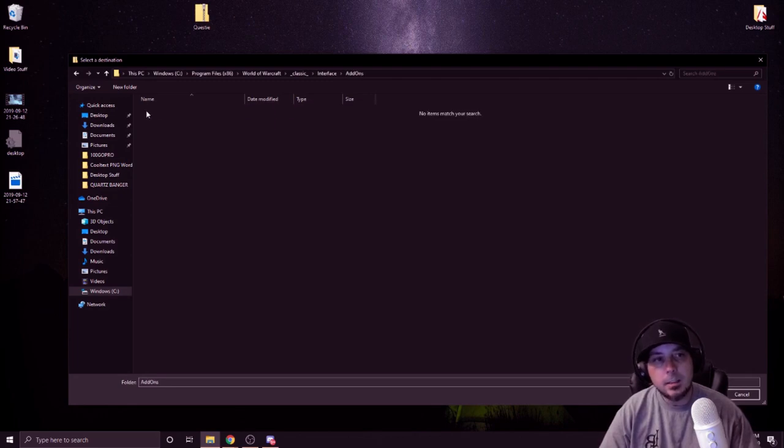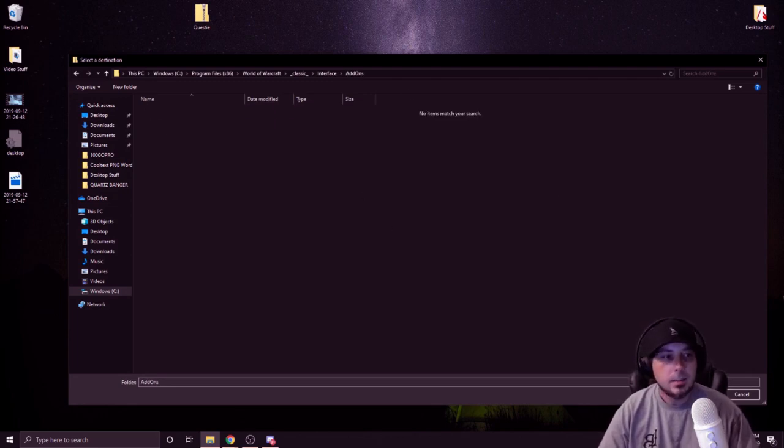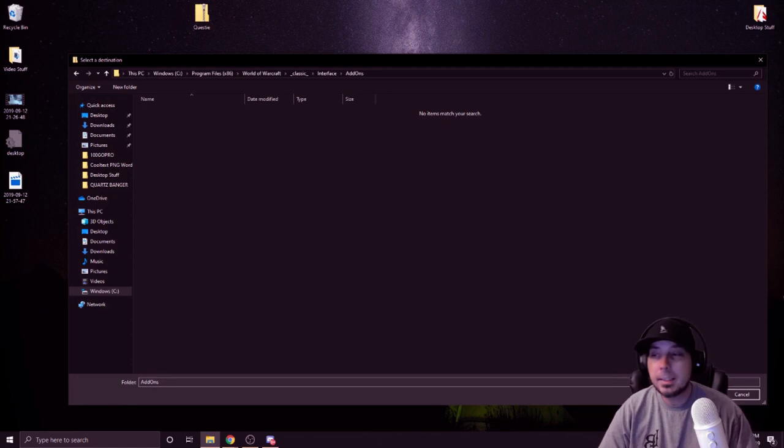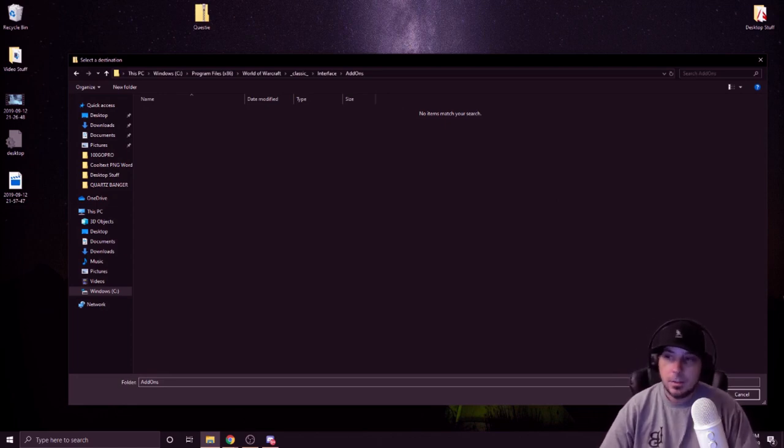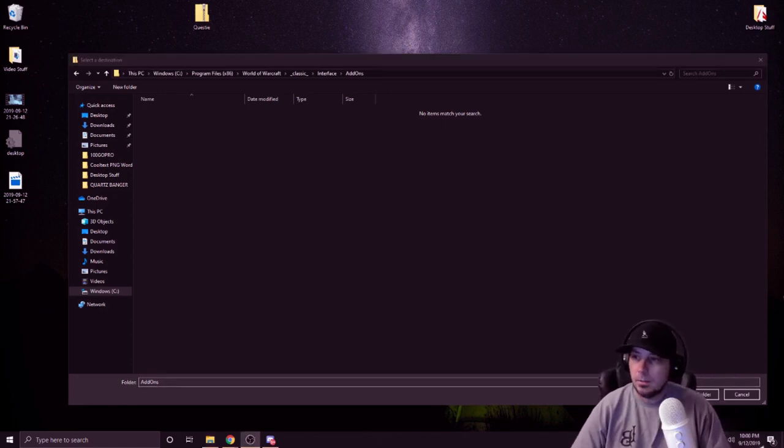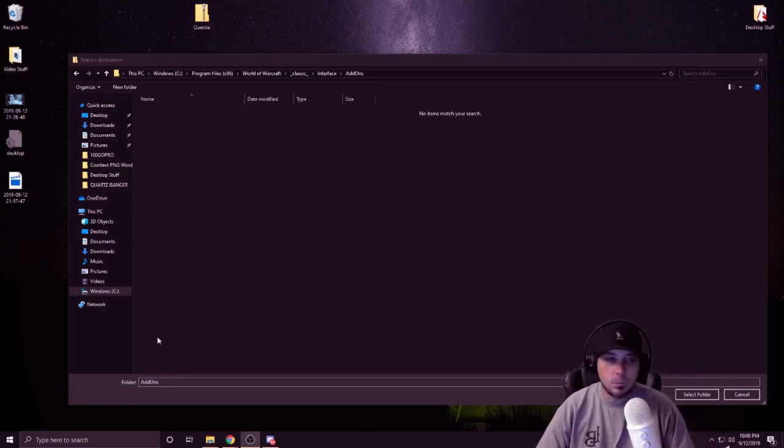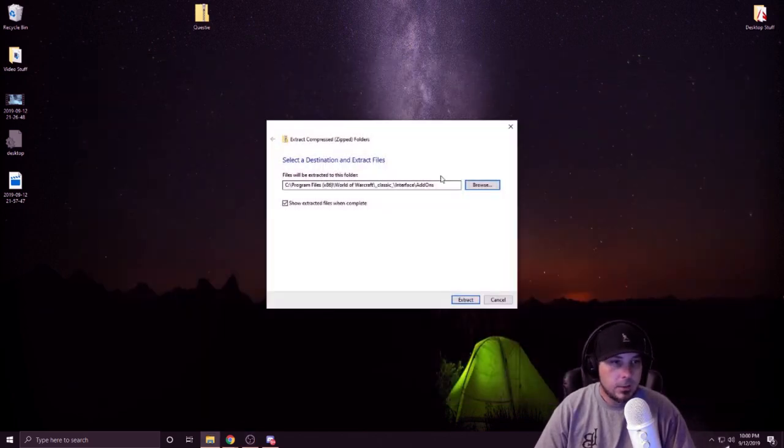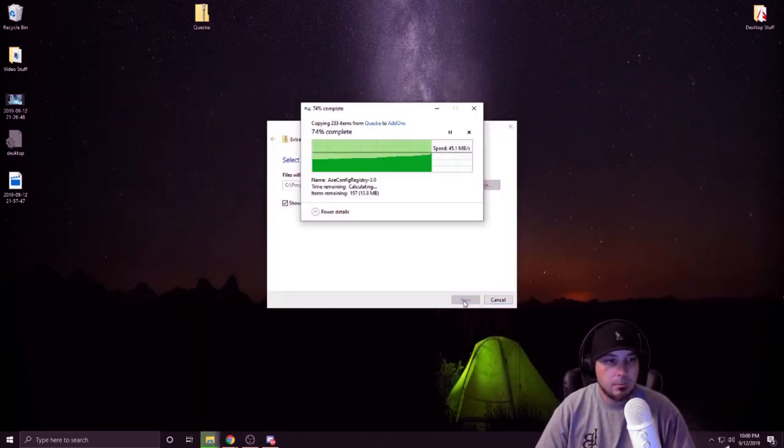There's your add-ons folder right there. You're going to click it. It's going to say empty. And guess what, you're going to select this folder. Select folder. That easy. We're going to hit the extract button.